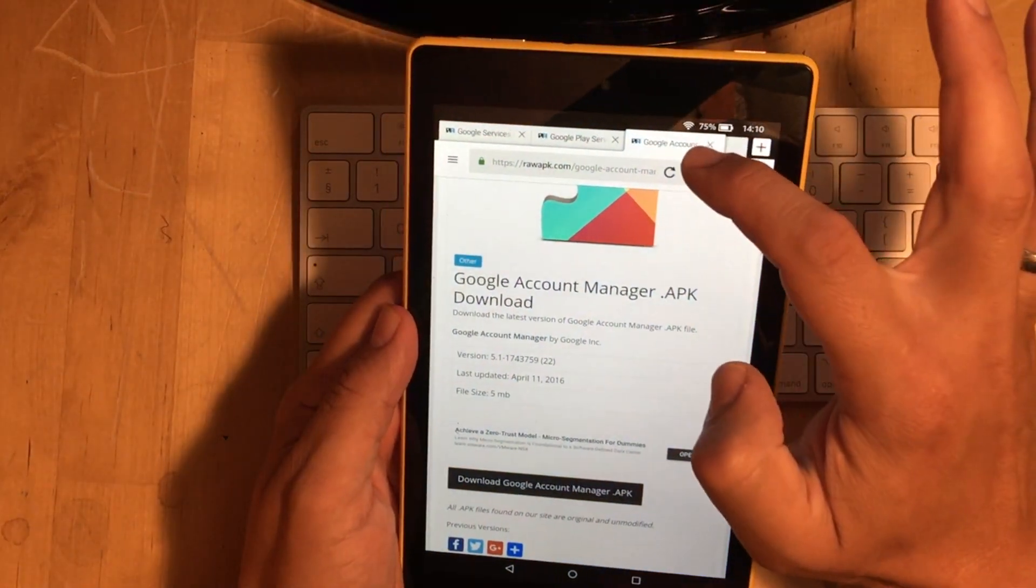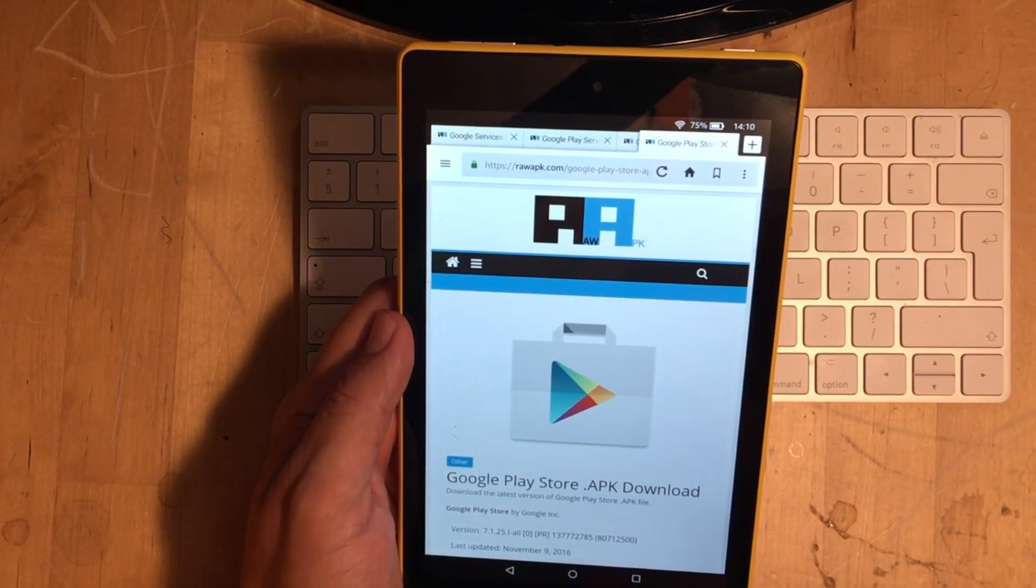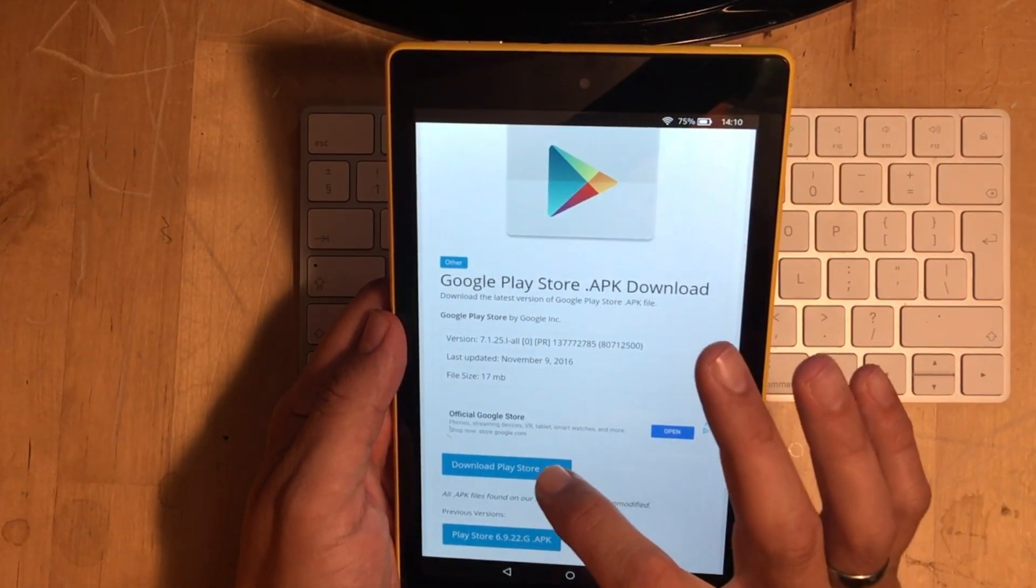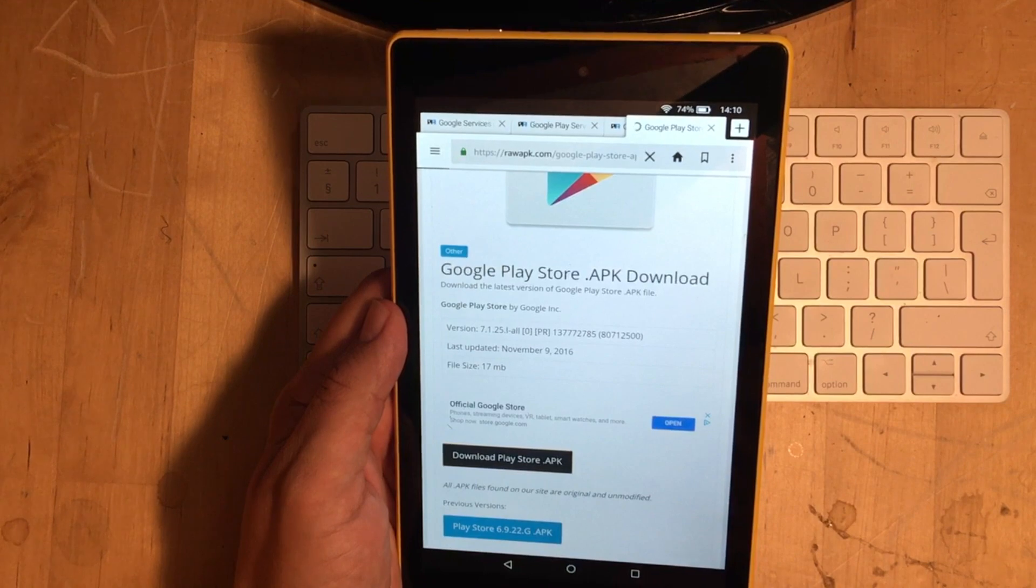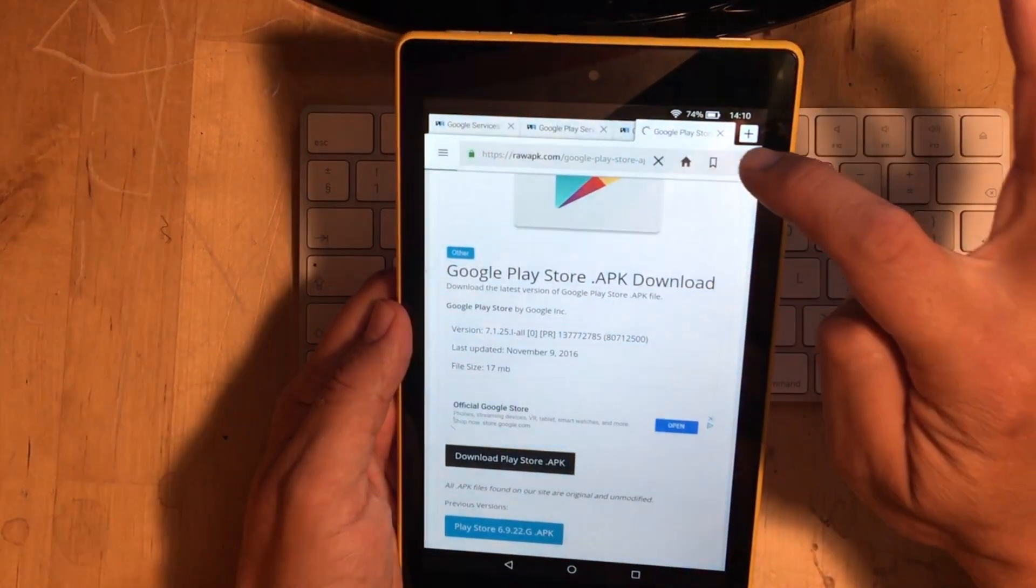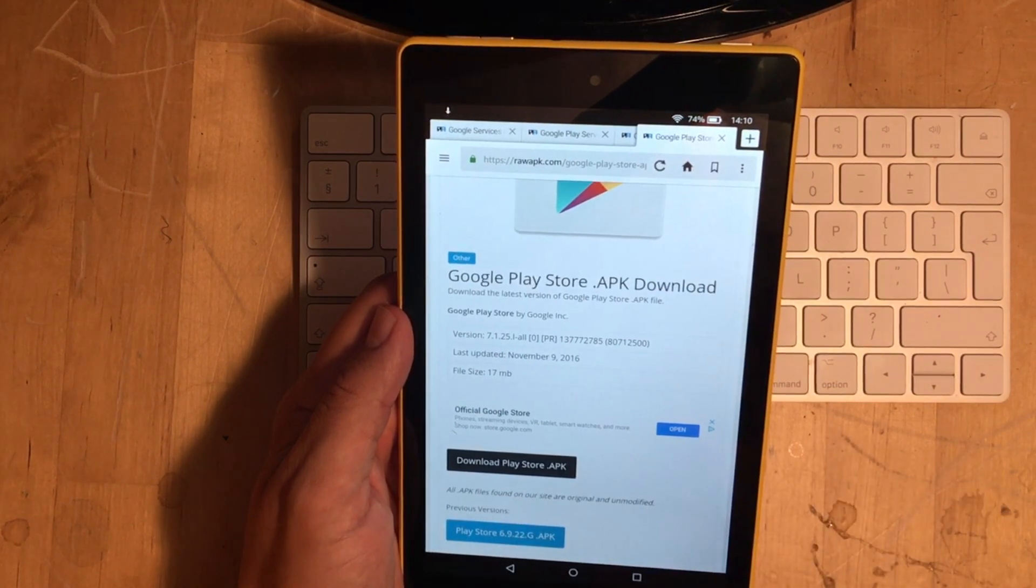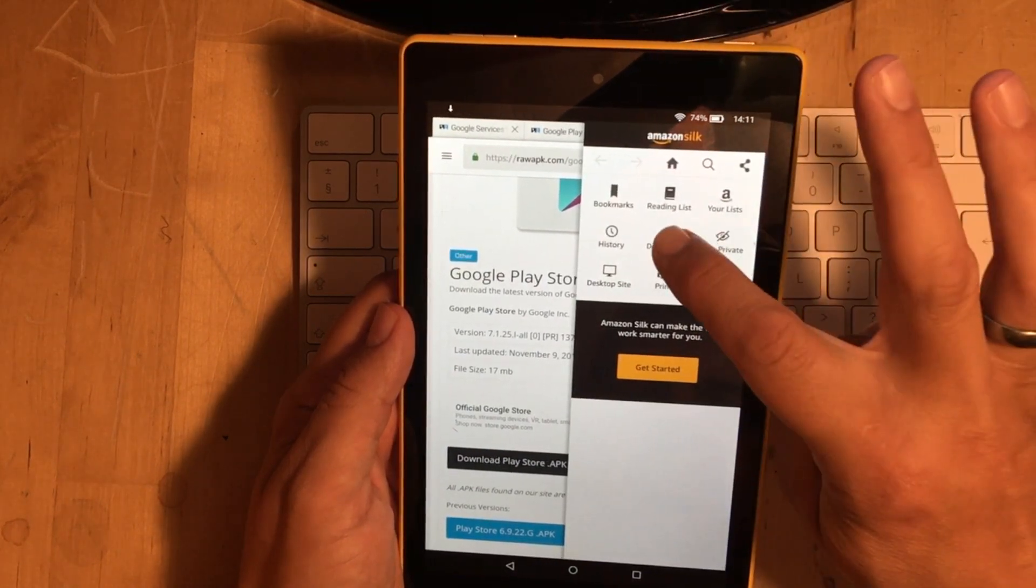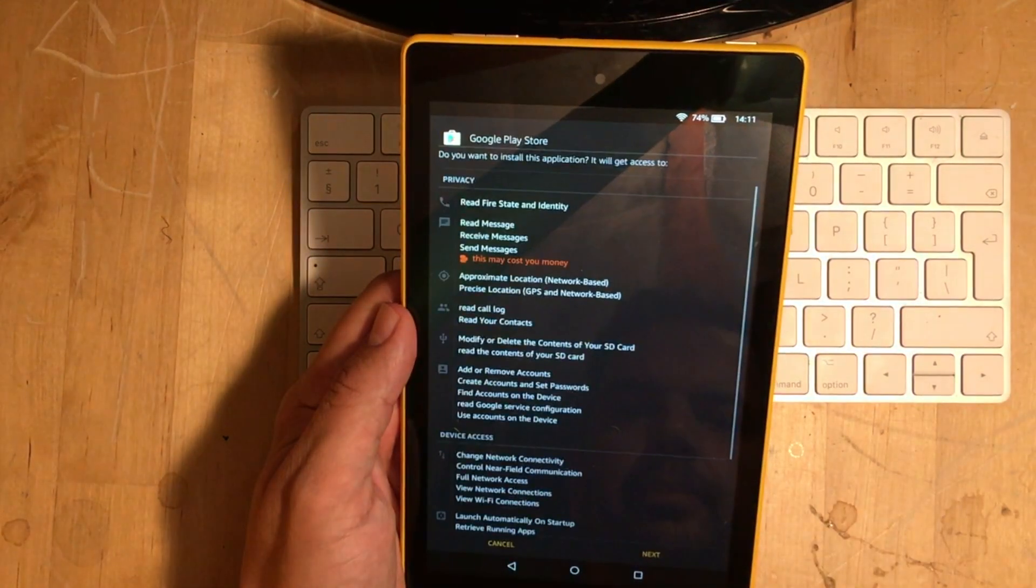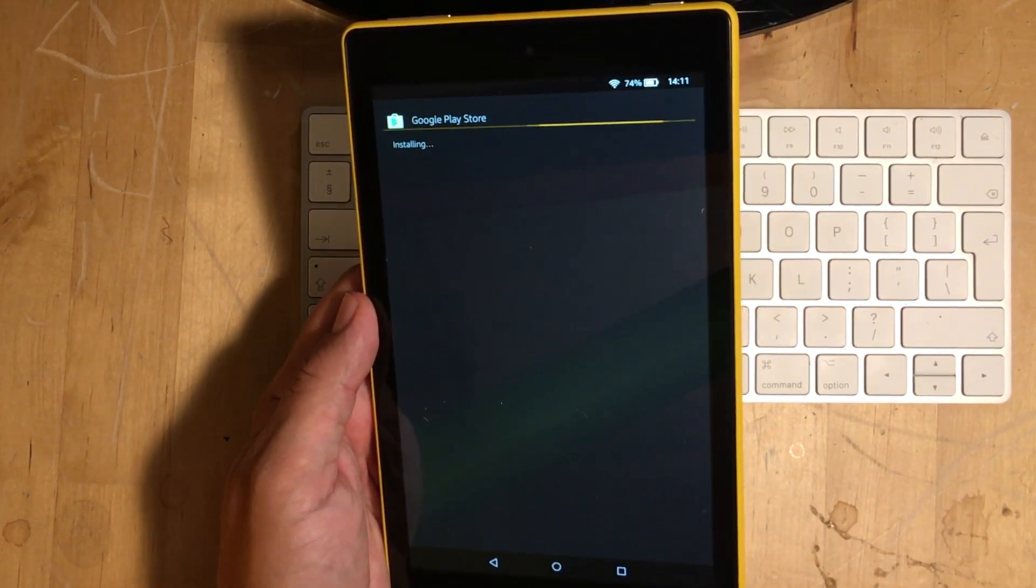And then we click on this one here. Google Play Store APK. So, it's the last download. And then we go Download Play Store APK. Just click on it there. And again, we wait for this to come up. This might take a little bit longer again. So, we can just press the three lines, three buttons, and then click on Download. And there we go. It's now complete. So, we just click on Open. Click on Next. Click on Install. And now we wait for this to install.